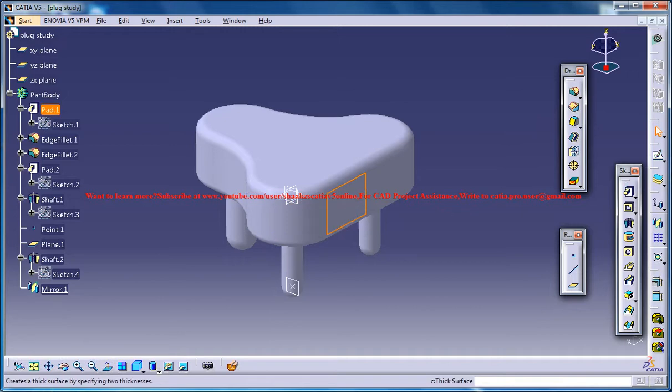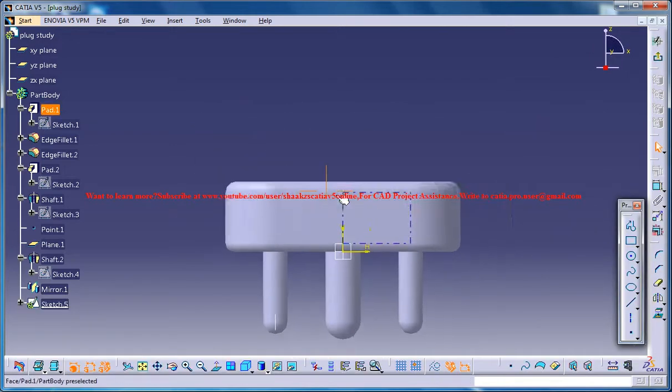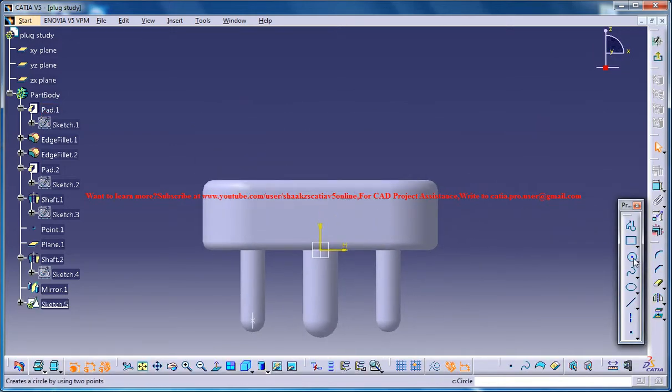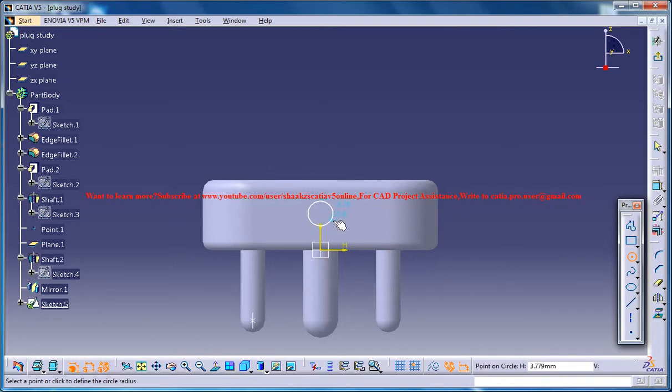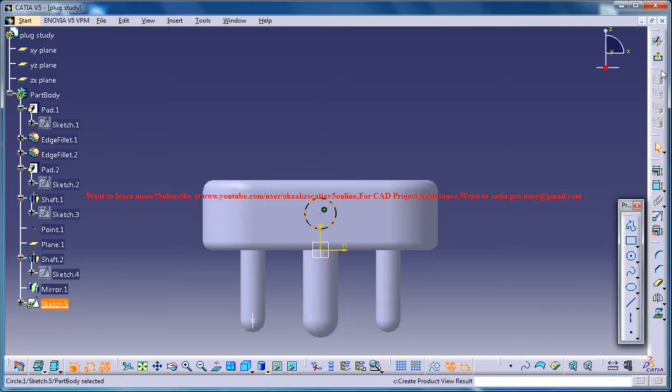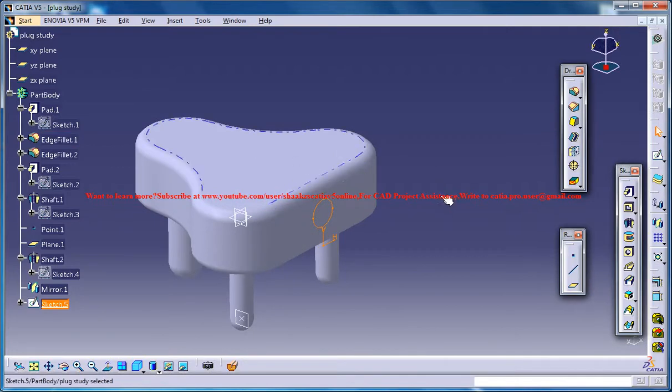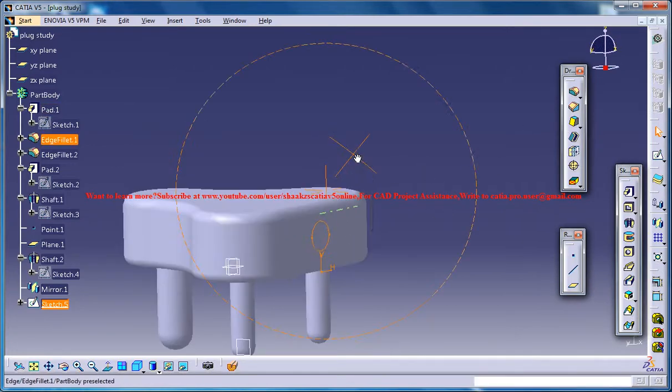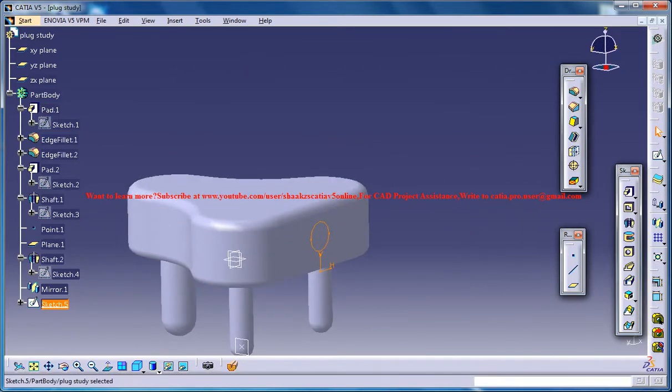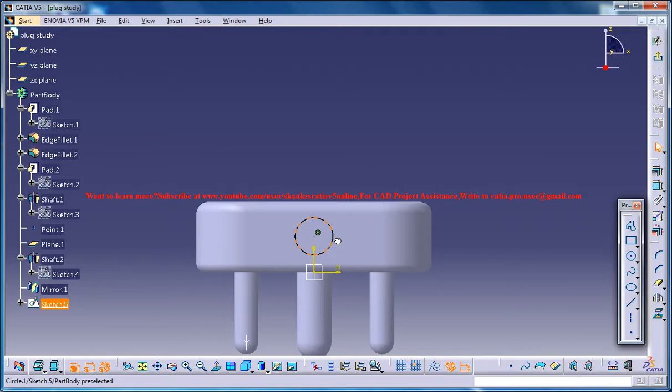So select this phase right here and go for sketch and then create a circle on this axis. Again, there's no proper dimension, it's just based on the observation. Maybe you could increase the size of this.